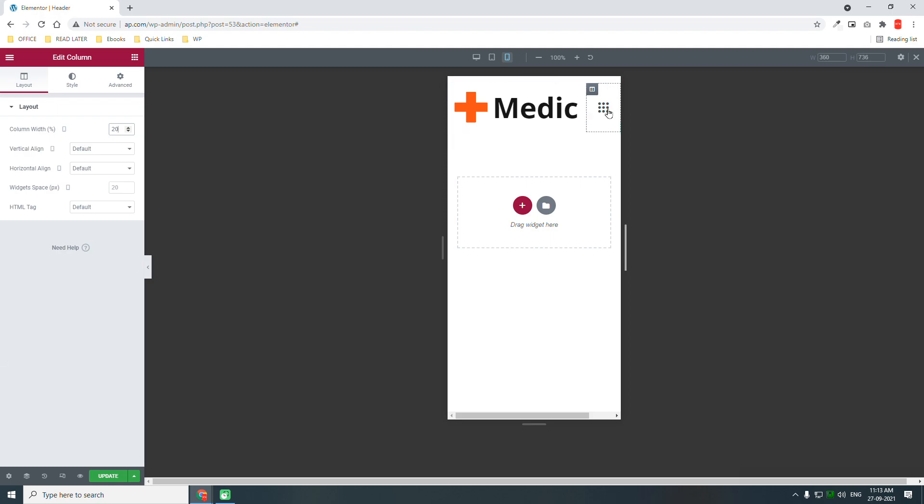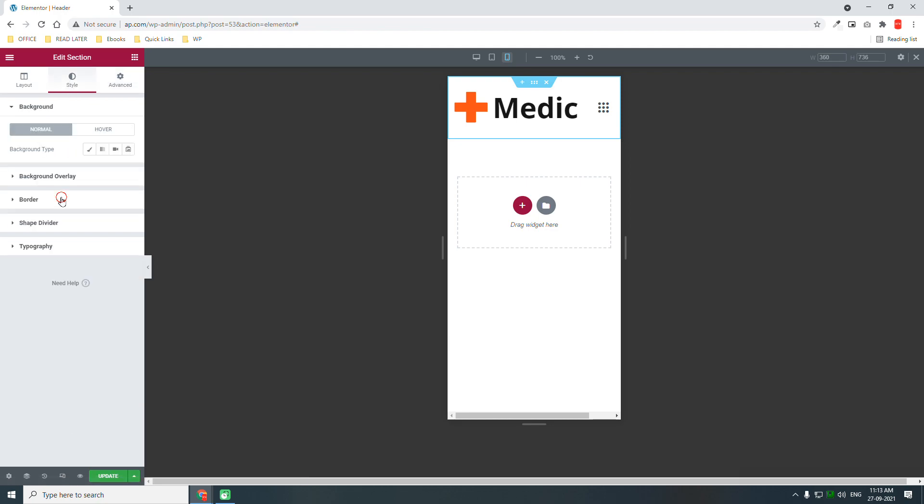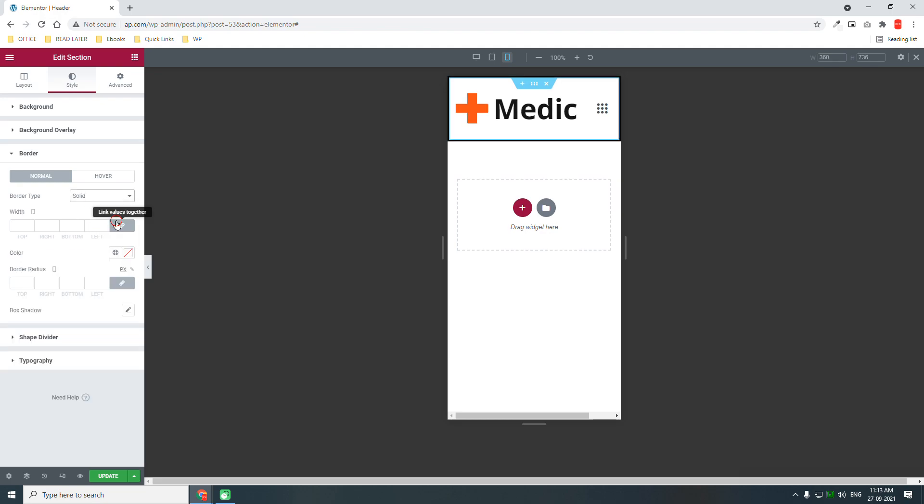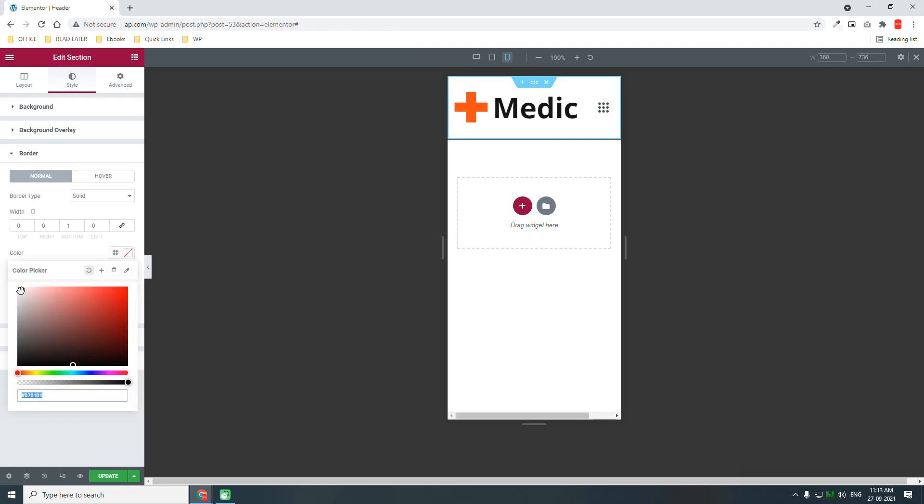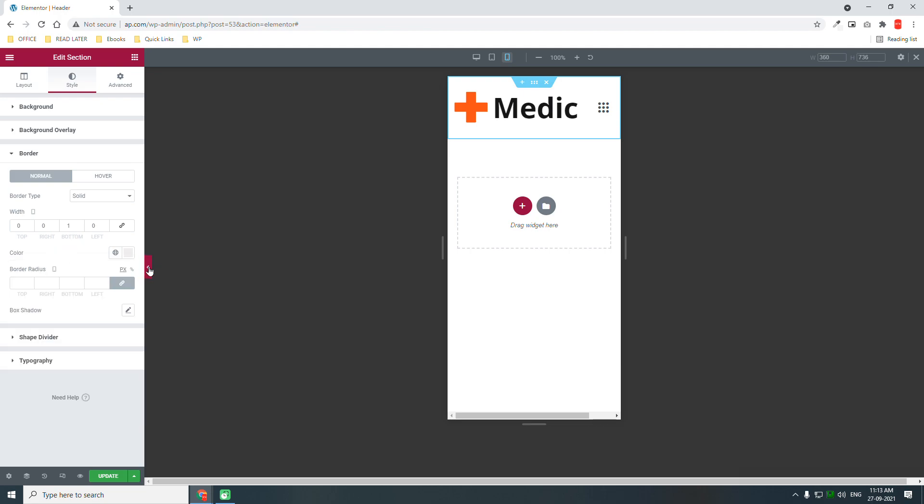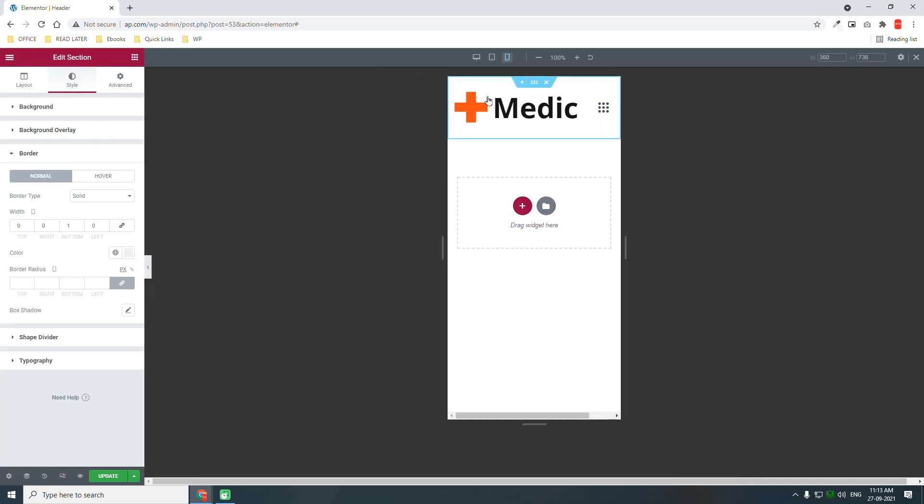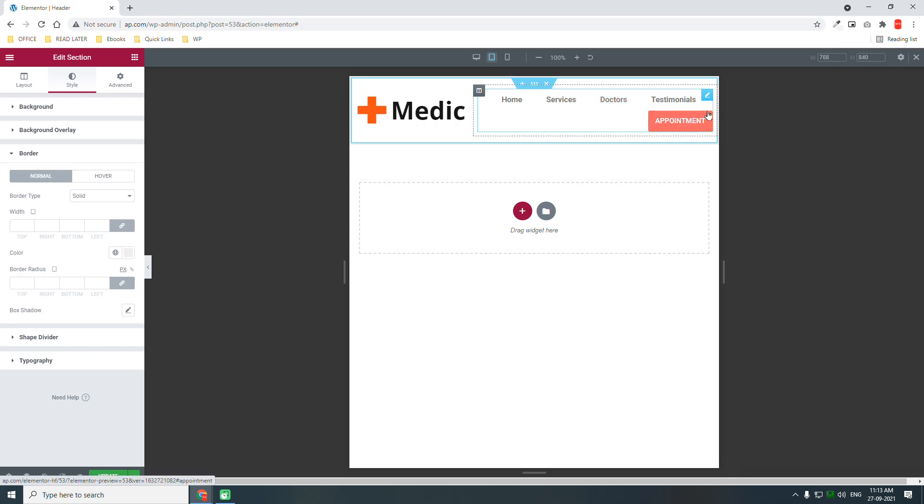I think by default it is better to have a little shadow or border. Go to section setting style, border solid, bottom one pixel, color. Like this. What about for the tablet?